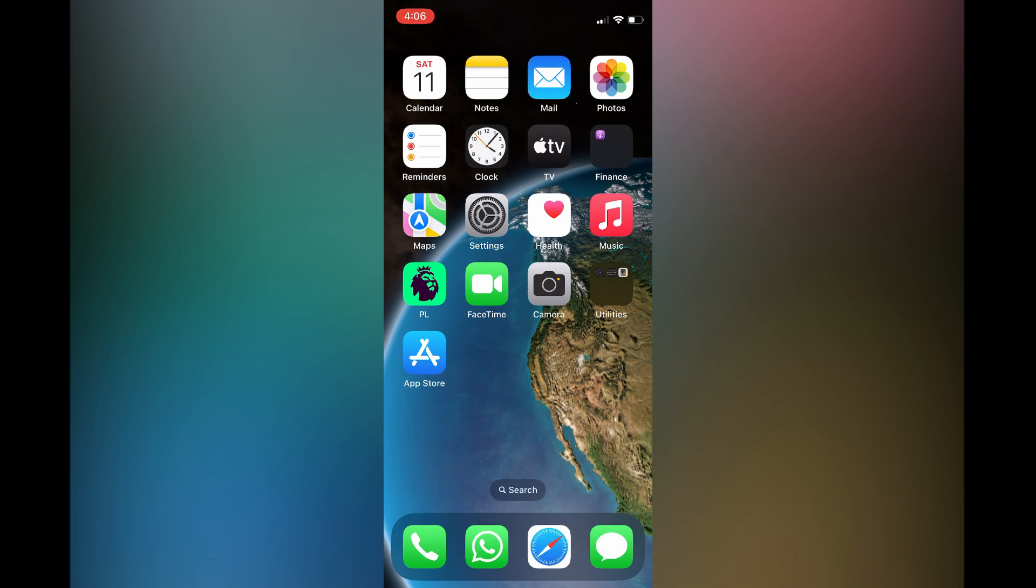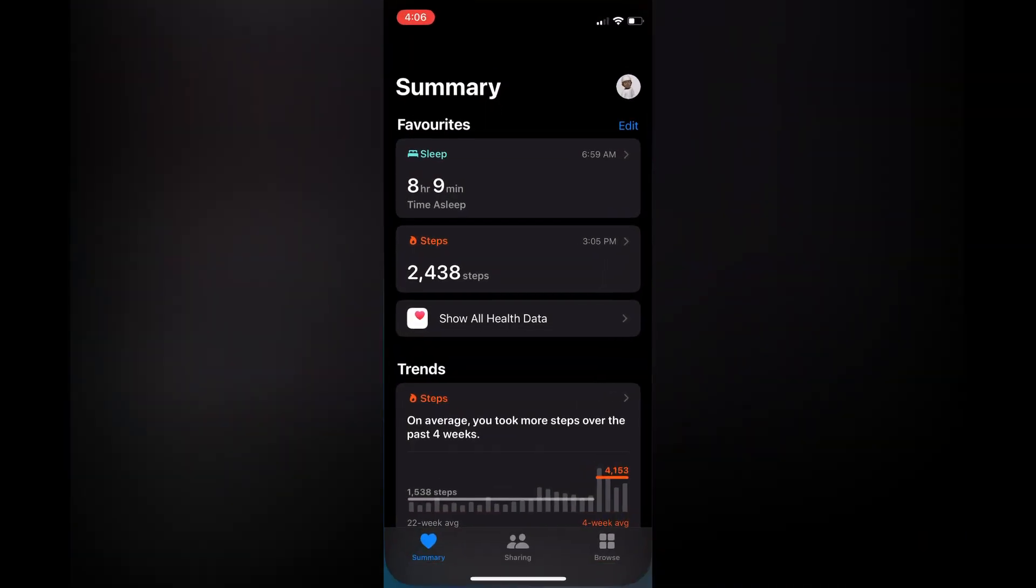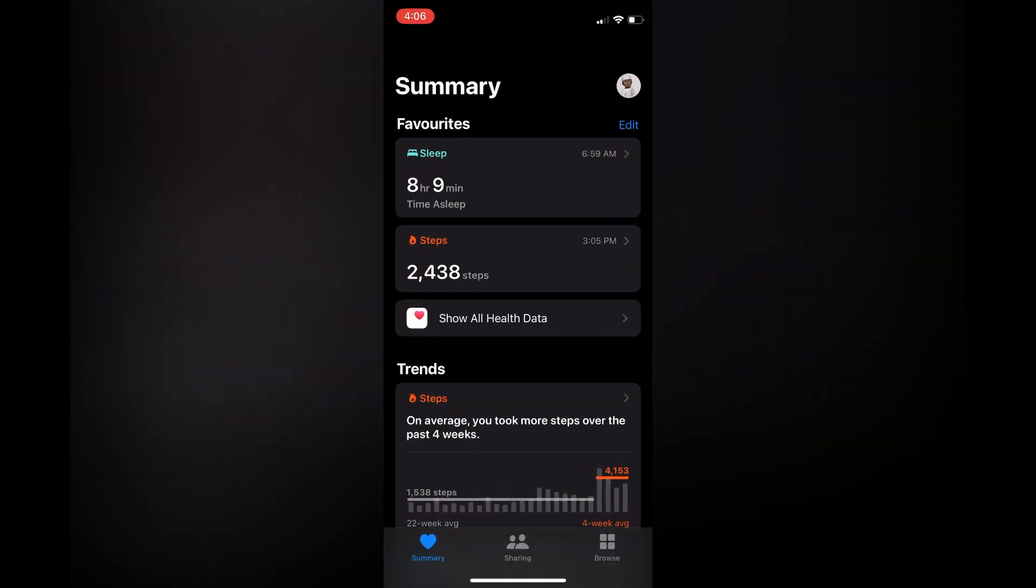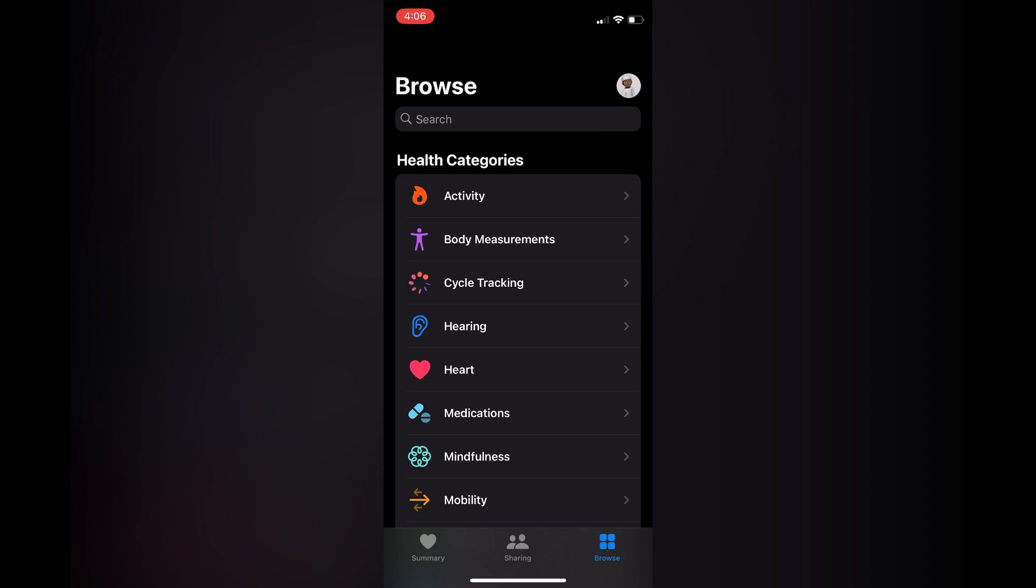The first thing you need to do is tap on the Health app on your iPhone. Then you are going to select Browse in the bottom right hand corner. Next, you are going to tap on Activity.